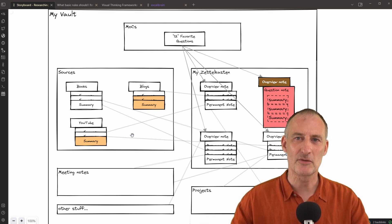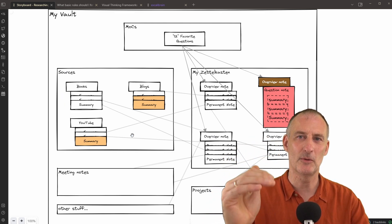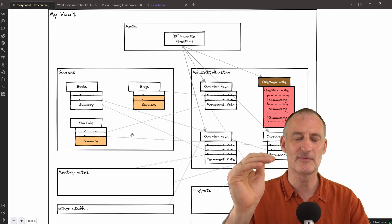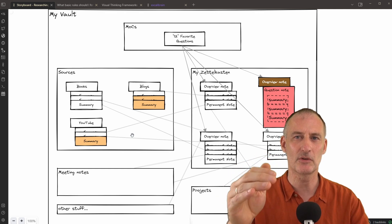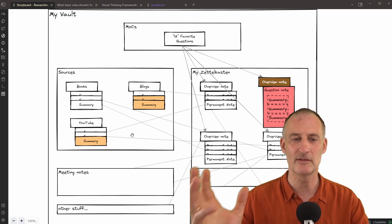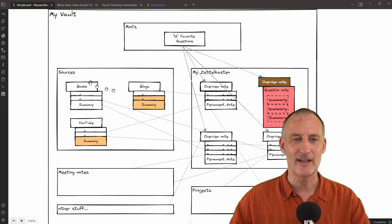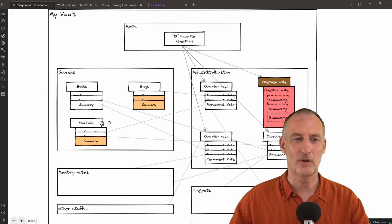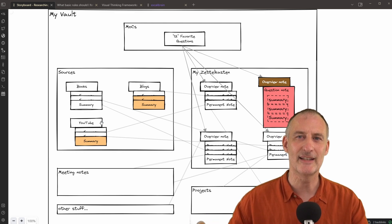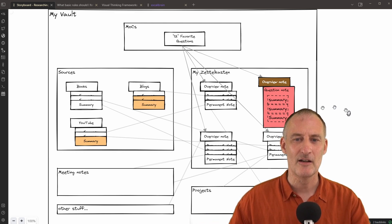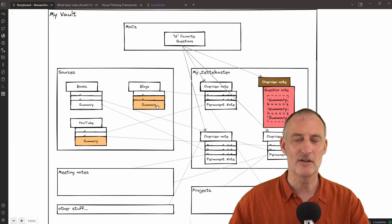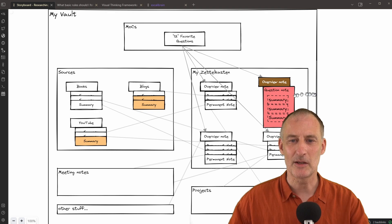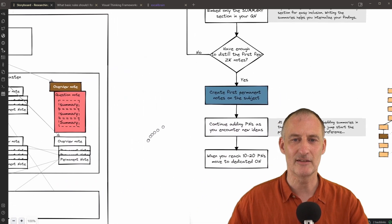And under sources, I have a separate folder for books, for blogs, for YouTube, for tweets, for quotes, for learning materials, etc. And whenever I read a book or a blog or watch something on YouTube, I take notes, I place that note right here. But I take the summary section of this note, and I embed it into my question note. And that's what I showed you just a second ago.